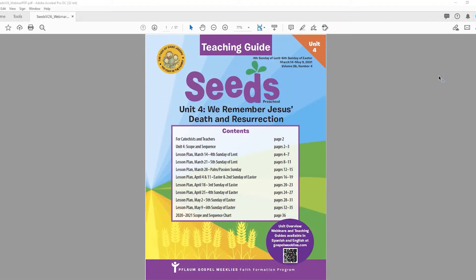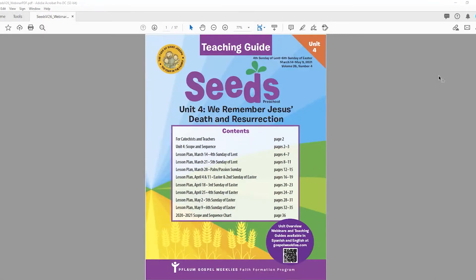Hello and welcome to the Flom Gospel Weekly's Unit 4 Lesson Overview for SEEDS. Thank you for joining us. My name is Erika de Urquidy. I am the editor of SEEDS. We are pleased that you're joining us for this informal overview of the Unit 4 Lessons. This is being recorded so you can either watch the entire video or skip to the lesson you're preparing to teach. Please share this recording with fellow teachers and catechists as well as parents who are helping teach their children at home. I will present the overview for the English lessons for Unit 4 and then I will talk very briefly about the bilingual lessons for SEEDS.